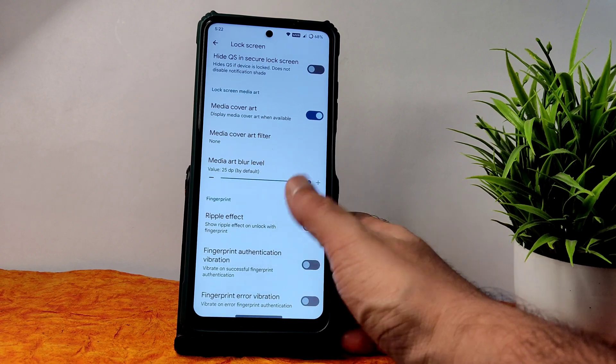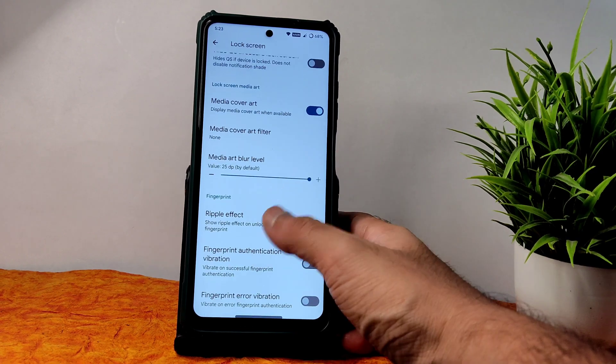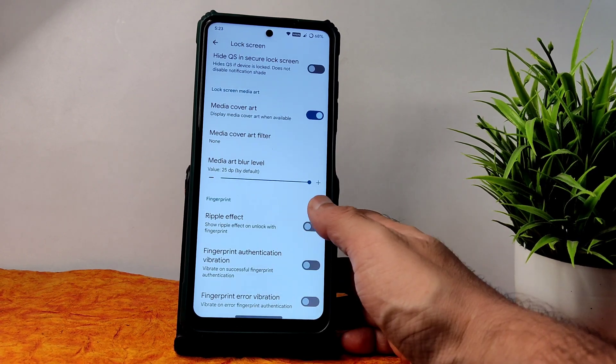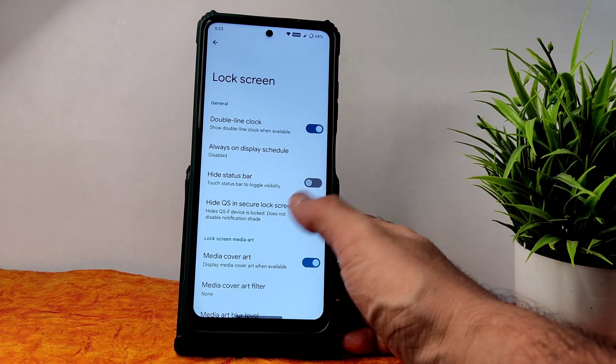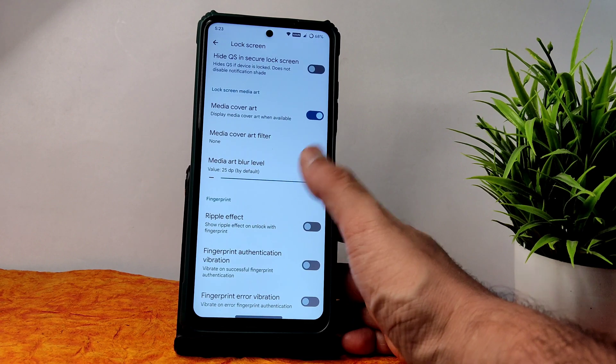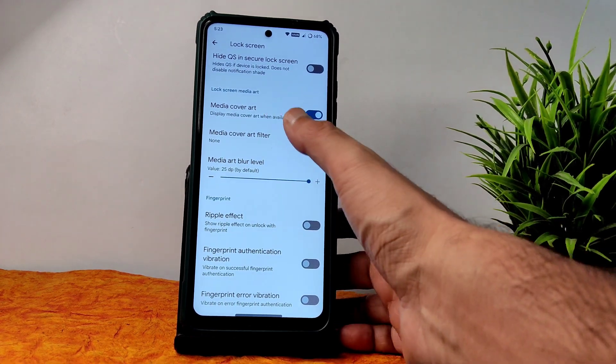Lock screen settings again — plenty of customization: media art, ripple effect with authentication vibration and error vibration, and height status bar. Media art blur level and filter you can adjust from here.